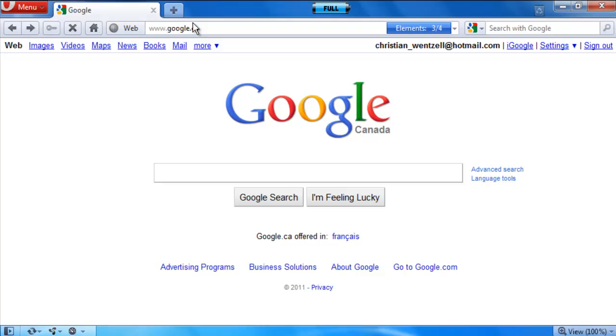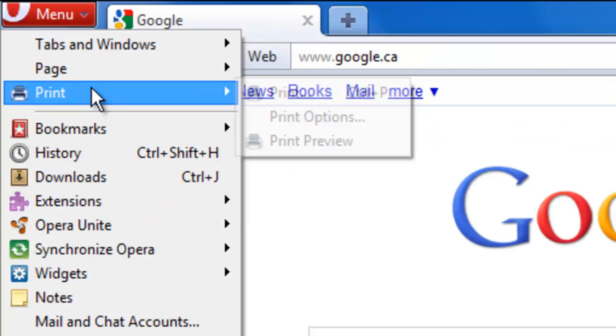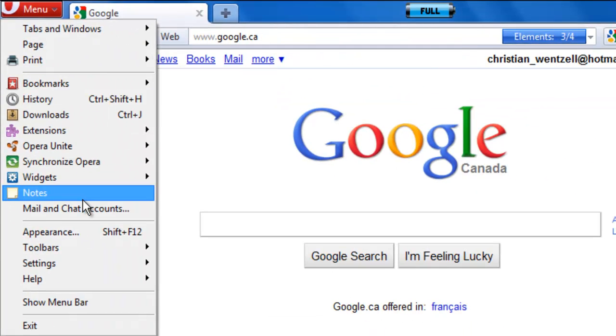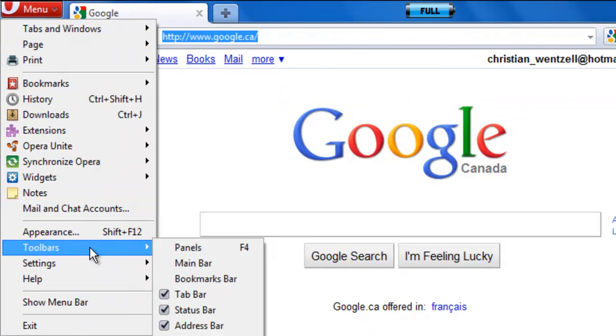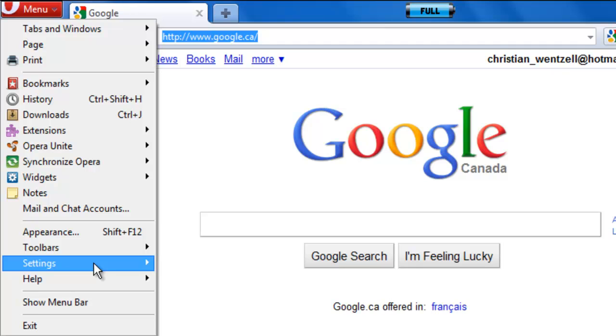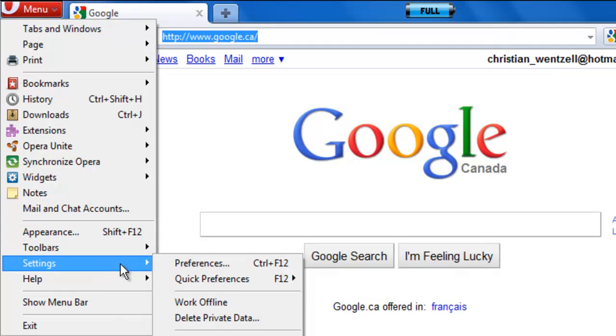Now at the top left of Opera, something that says menu, you've got to click that. Now go down to settings, and then go to preferences right here.